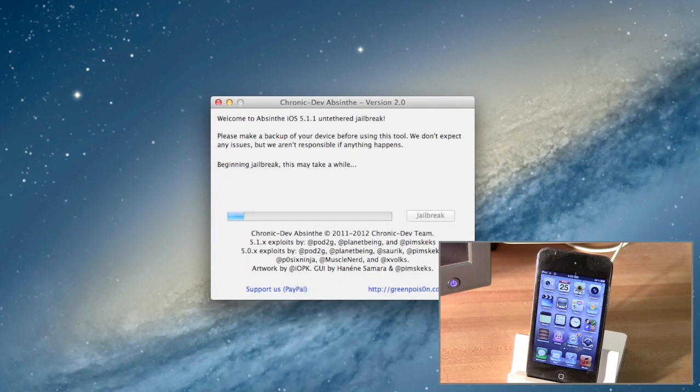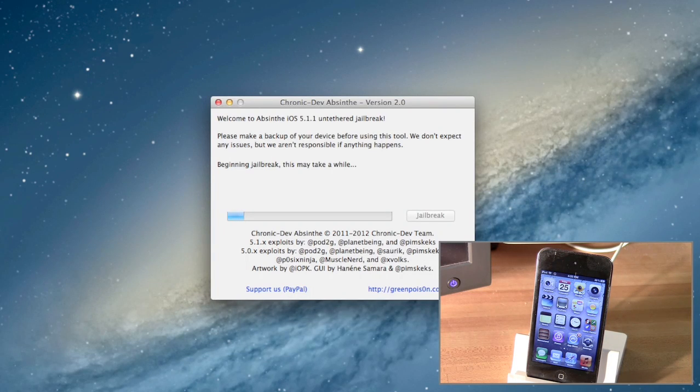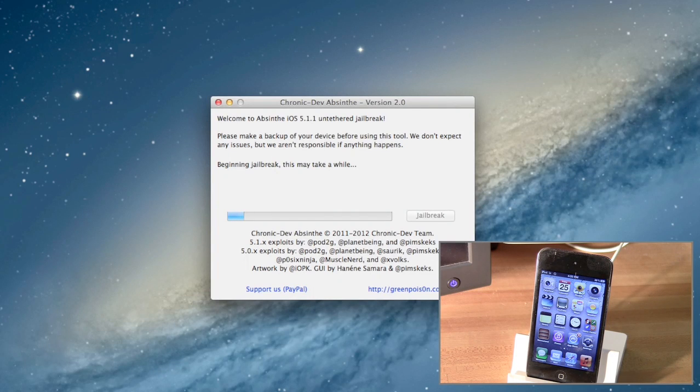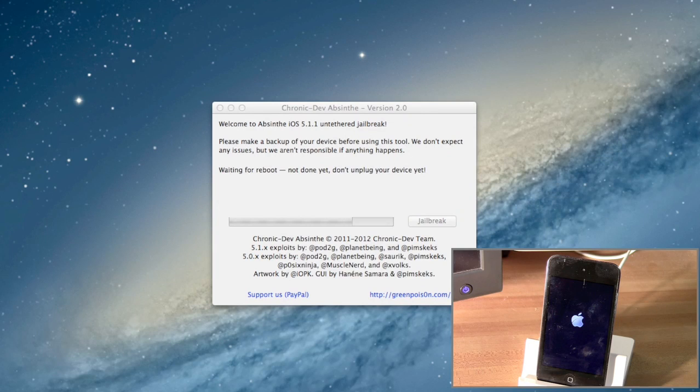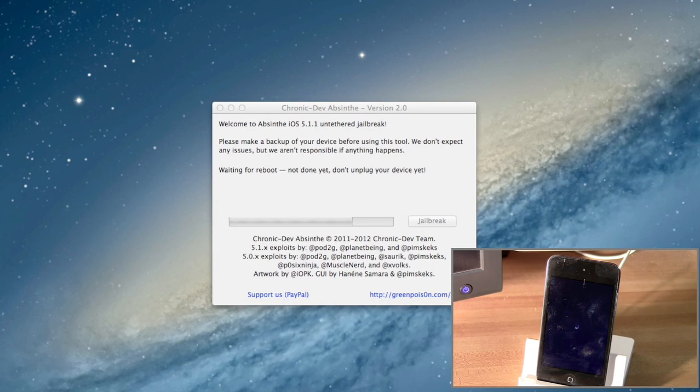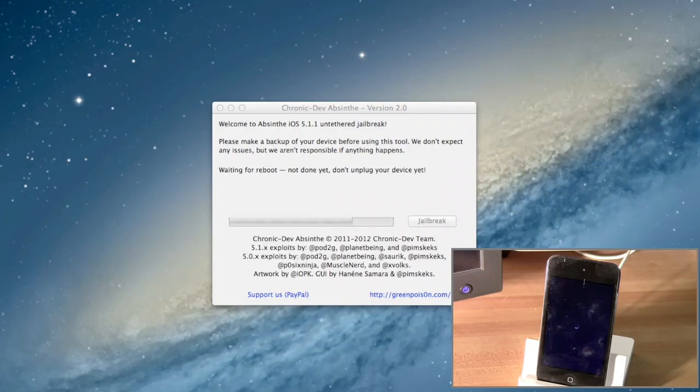It's going to go through every step it needs to do, and you might see some stuff on your device's screen, but it's all part of the jailbreak process. You can see that the iOS device is beginning, and after it gets to a certain step in the process, it will say Restore in Progress, and then Reboot like this.